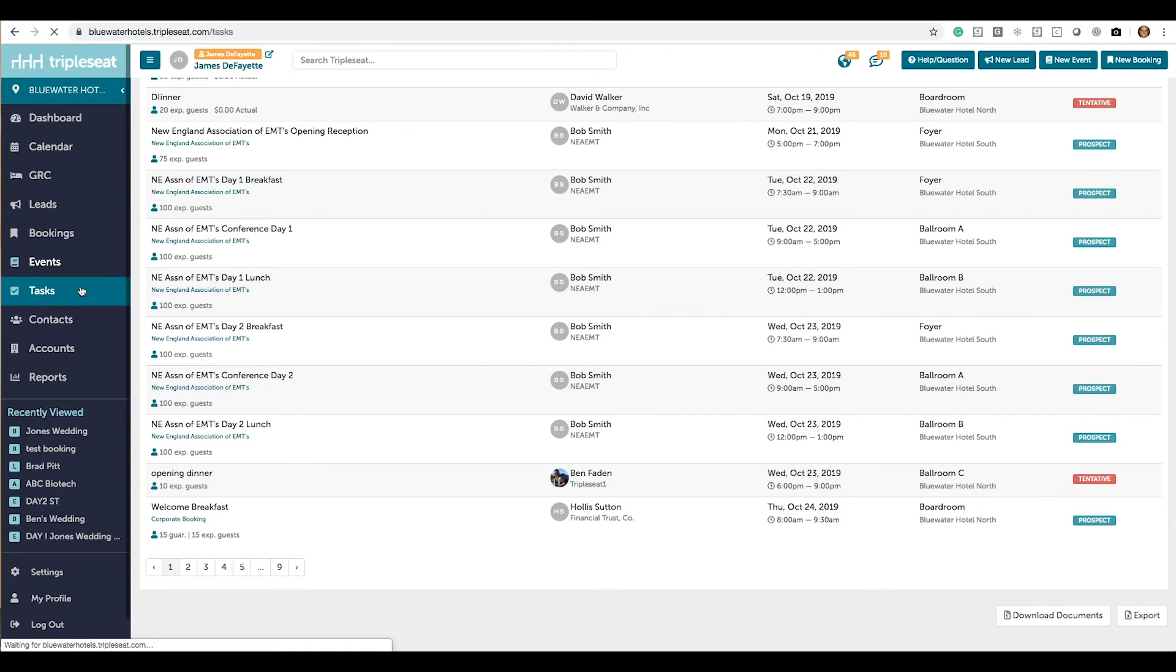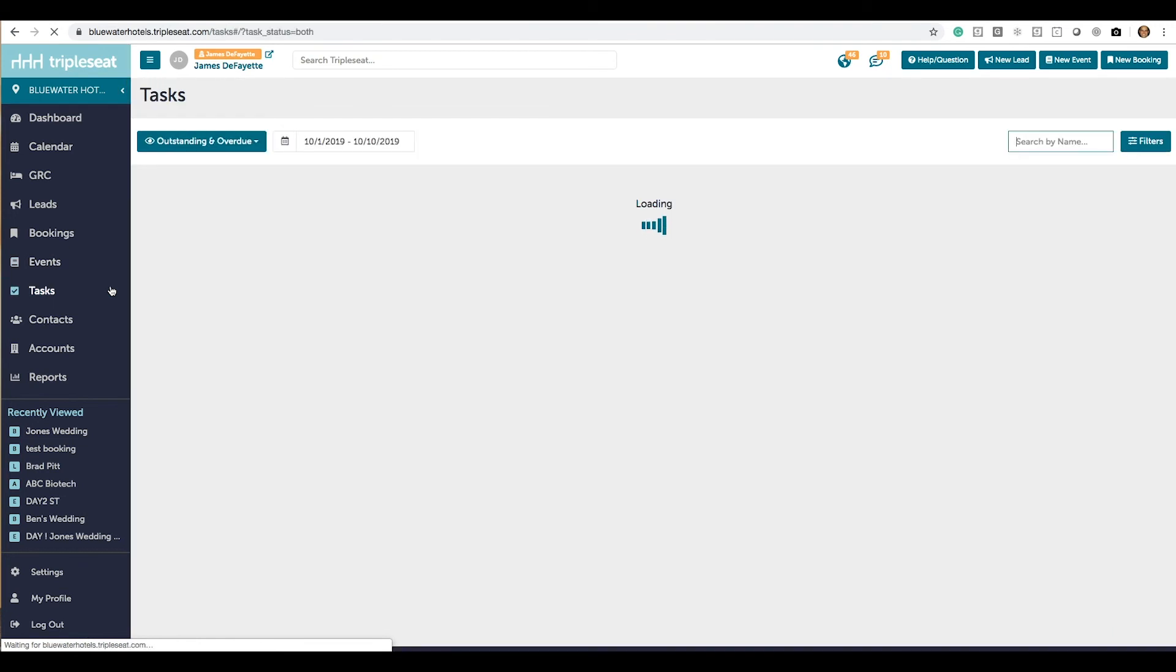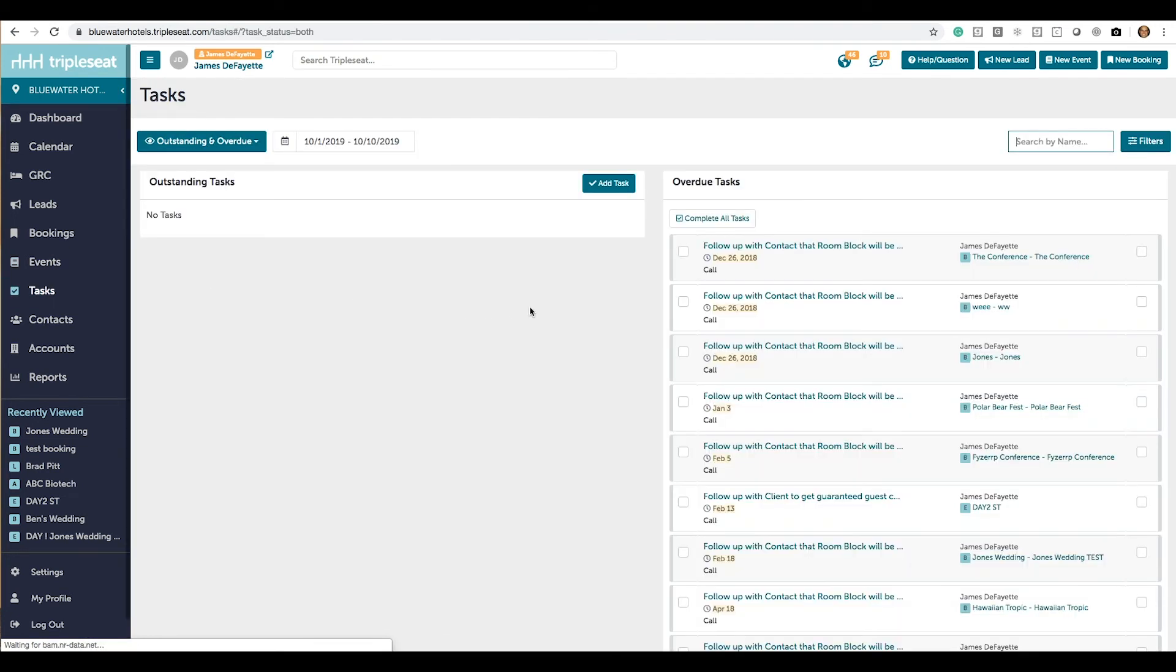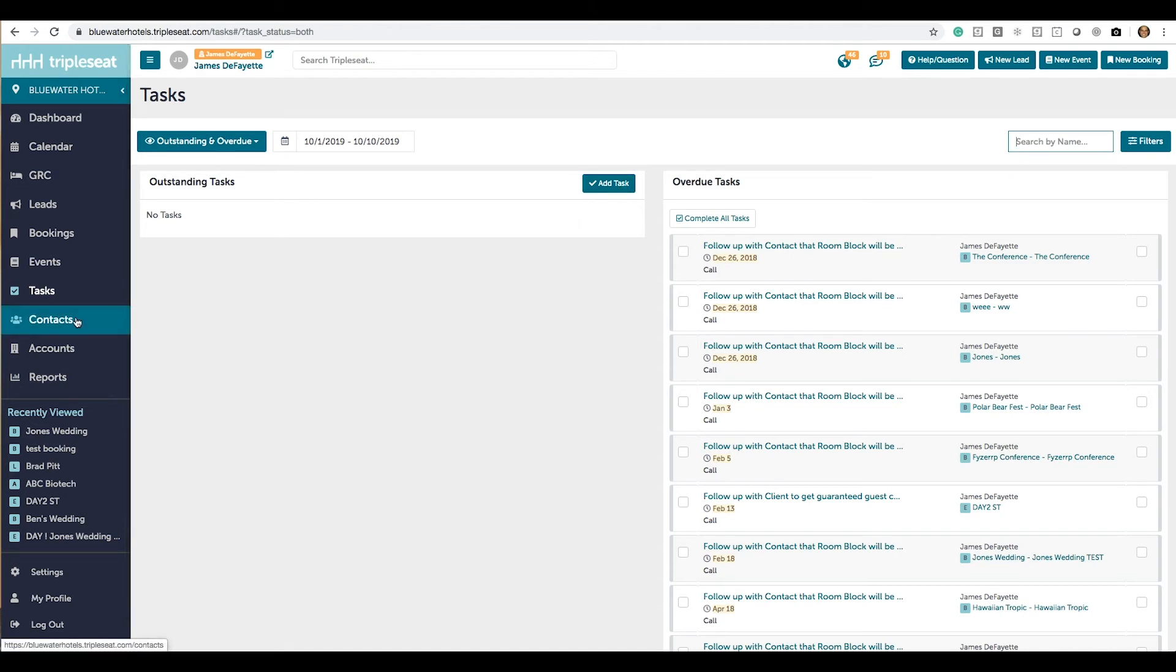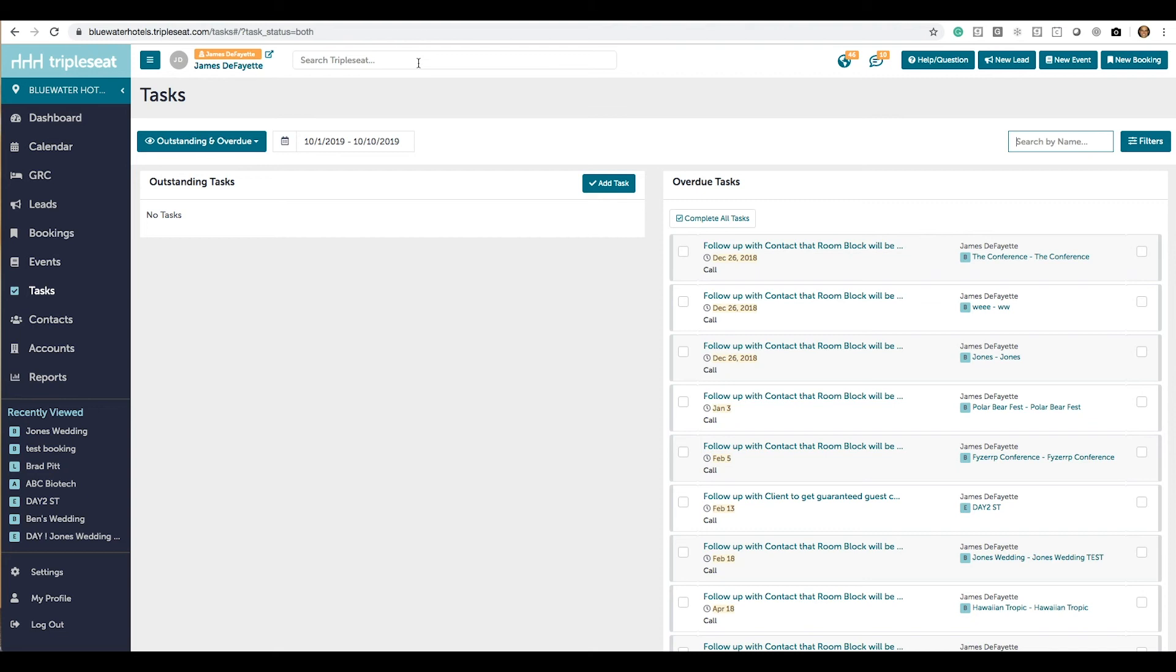Your tasks are going to show outstanding and overdue, and you can add additional tasks on the fly here. With contacts and accounts, you'll be able to search by name, phone number, email. Don't forget that you can always search through everything by going to this top search bar and entering whatever information you remember about that booking or event.